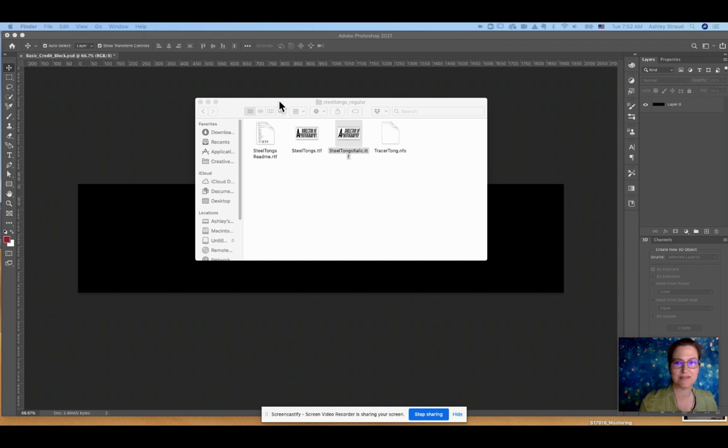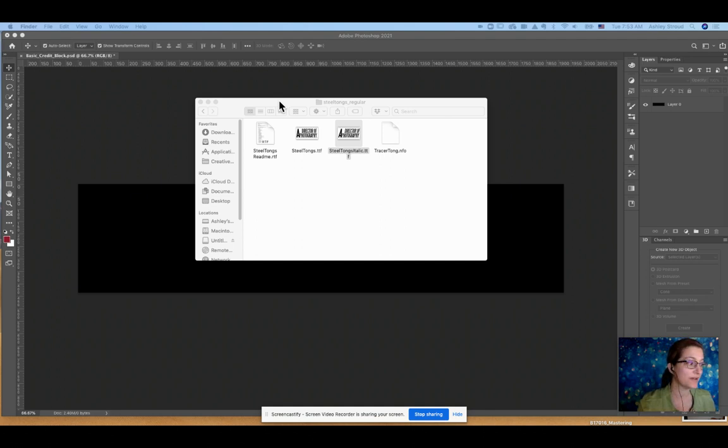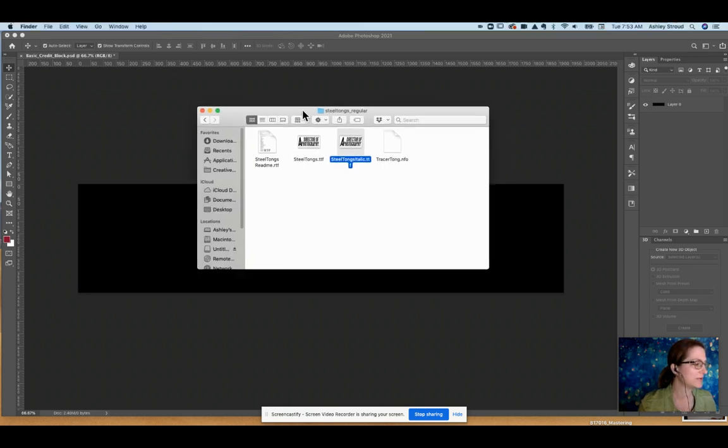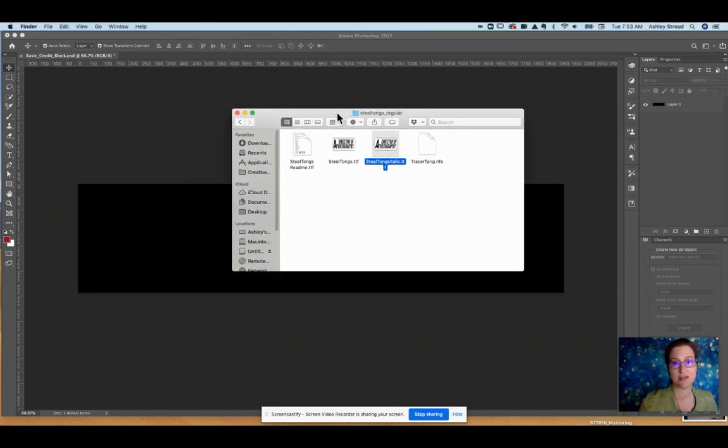I'm Stroud here and this is the final stage of your movie poster design where we need to do the legal credits as well as the ratings of the movie. So I found this gem right here, it's called Steel Tongs TTF, and I'm going to make that available to you for the movie legal that needs to go on the bottom.